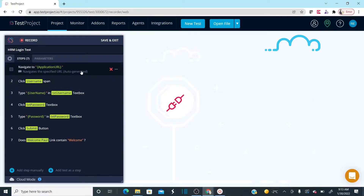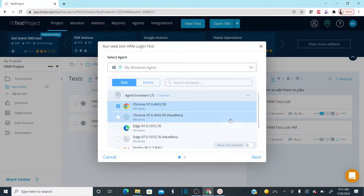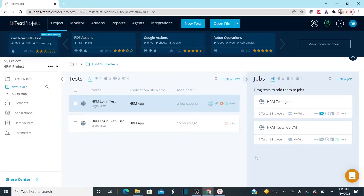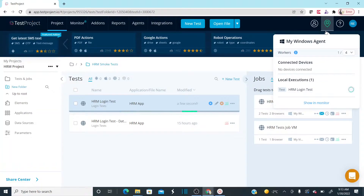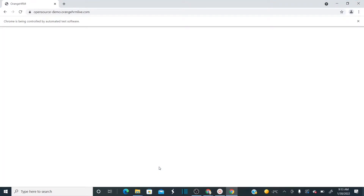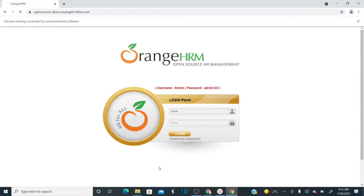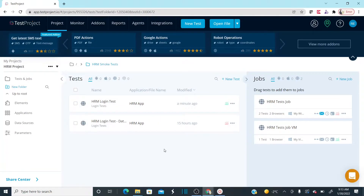We've now parameterized the test. Save and exit, then click Run. Select Chrome browser and click Run. The test takes the username and password from the test-level parameters. You can see it running — the browser opened, it entered 'admin', then 'admin123', clicked login, and the test is successful. You can view the reports from here.